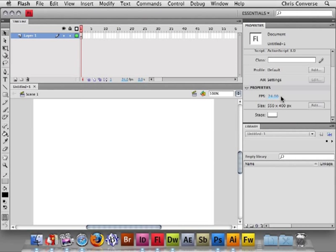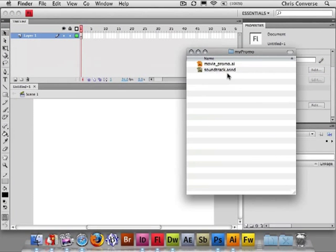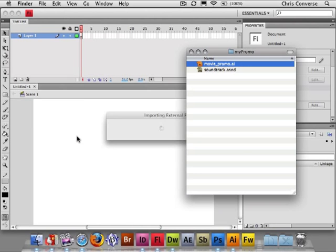So what we're going to do at this point, before we change anything else inside of Flash, is switch out to the operating system, grab the MoviePromo.ai, and drag and drop it directly into the Flash stage.